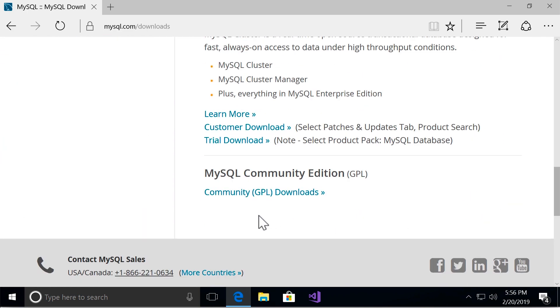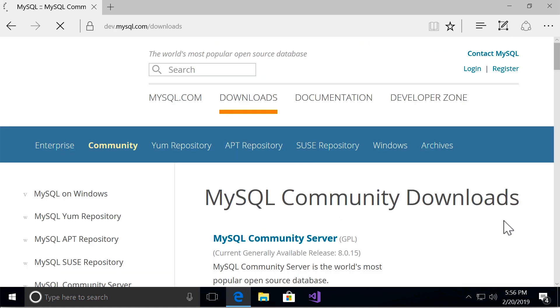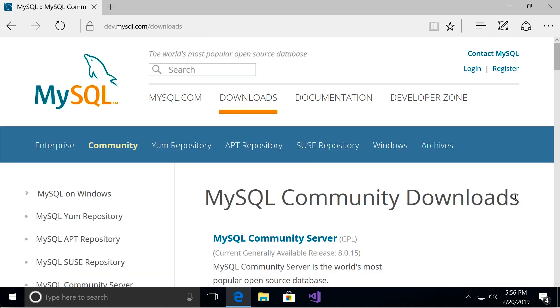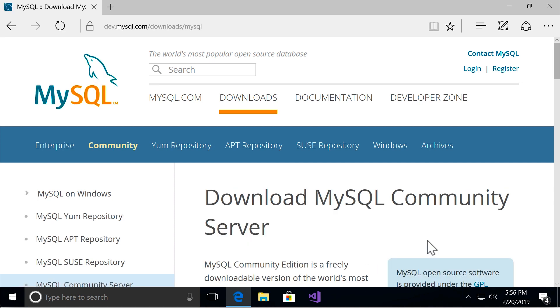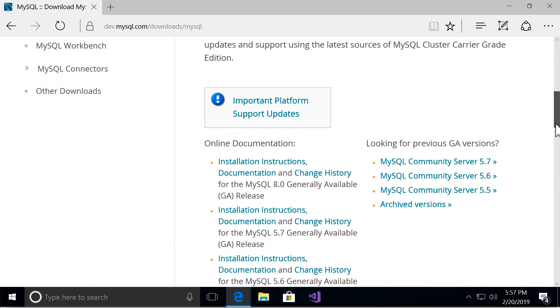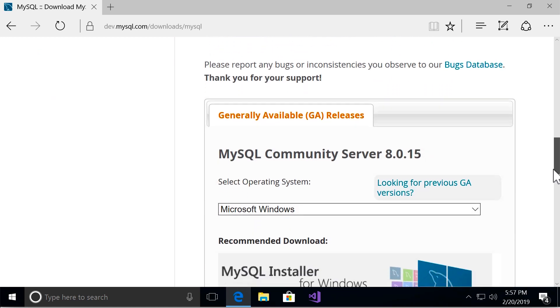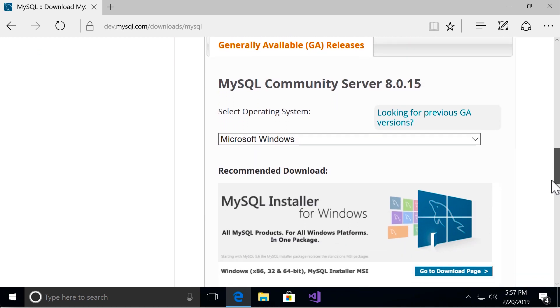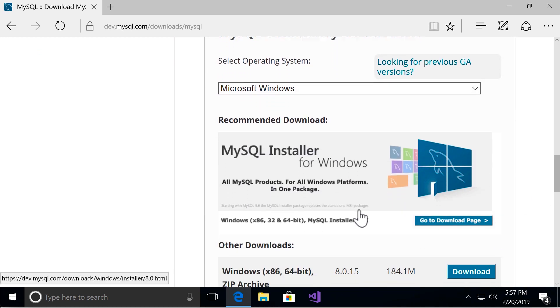We're going to use MySQL community edition which is absolutely free. So let's go with this. Now select MySQL community server and then scroll down. So here you should see something like this, MySQL installer for Windows.